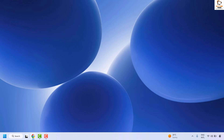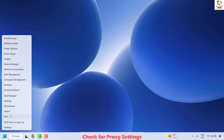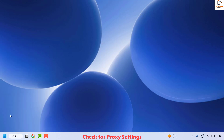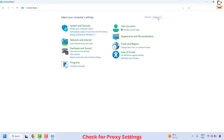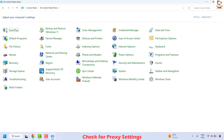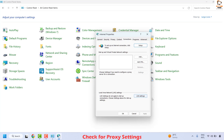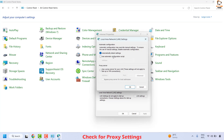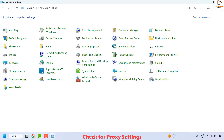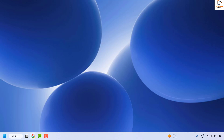If your issue is still not resolved, the next step is to check your proxy settings. Right-click the Start button and click Run. In the Run window, type 'control' and hit Enter to open the Control Panel. If you are in Category view, click 'View by' and choose 'Large icons' or 'Small icons.' Look for 'Internet Options' and click on it to open Internet Properties. Go to the Connections tab and click 'LAN settings.' Make sure 'Automatically detect settings' is checked. If 'Use a proxy server for your LAN' is checked, uncheck it. Click OK, then OK again. Close the window and try opening Google Chrome to check if you can access the web.